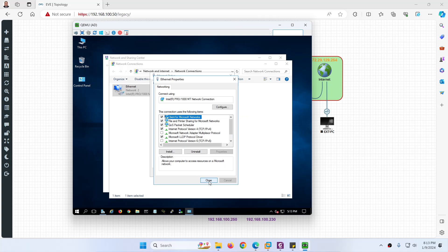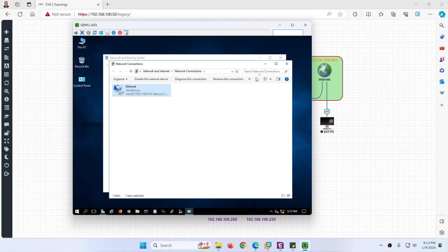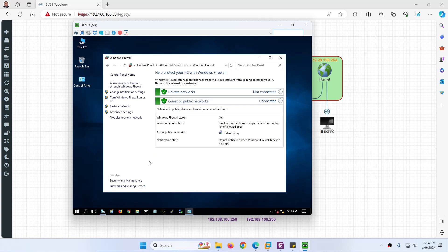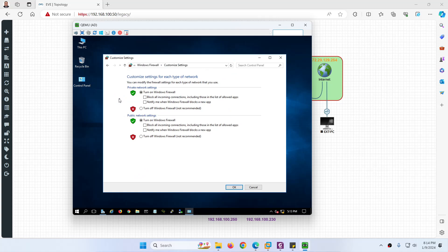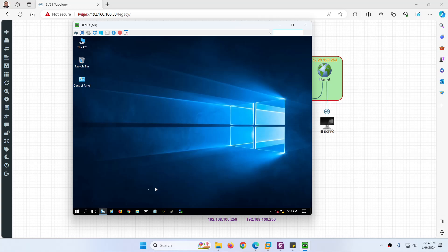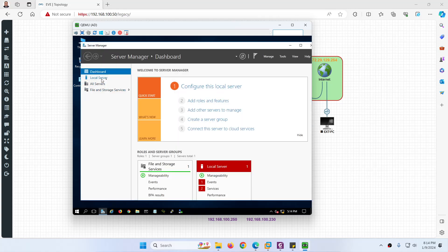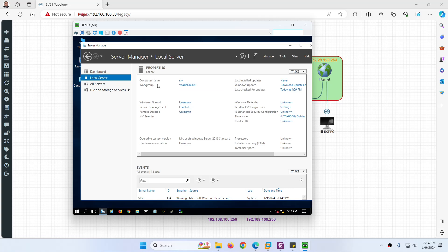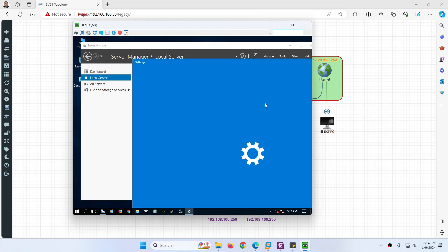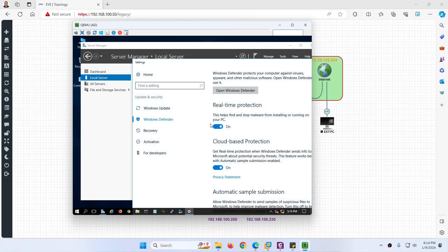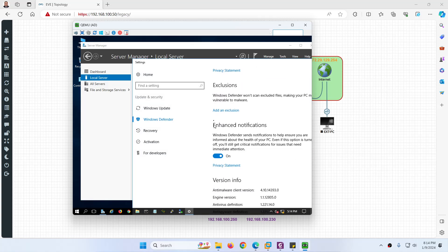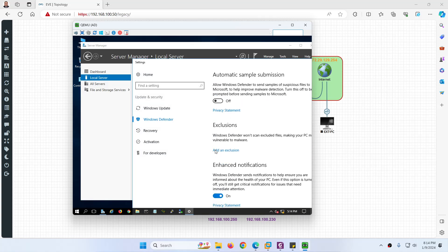Close the network settings. Next, disable the Windows Firewall — go to Windows Firewall and turn it off. Click Close. Then go to Local Server and check settings. There is real-time protection; it's better to disable it for lab purposes so you won't get any issues.